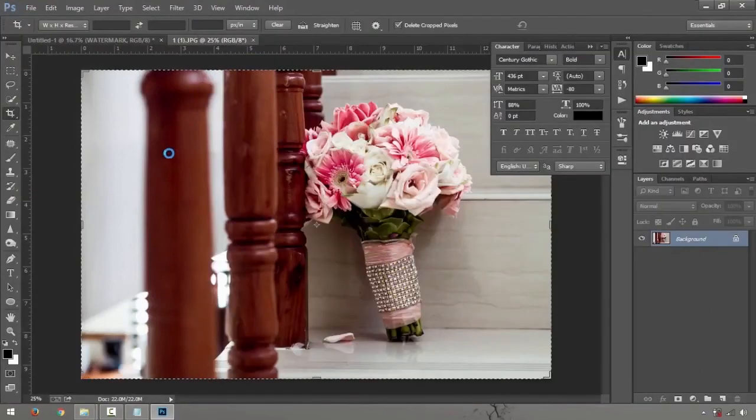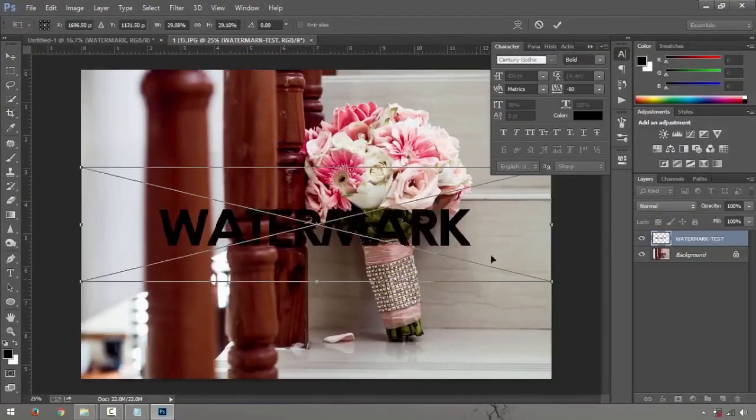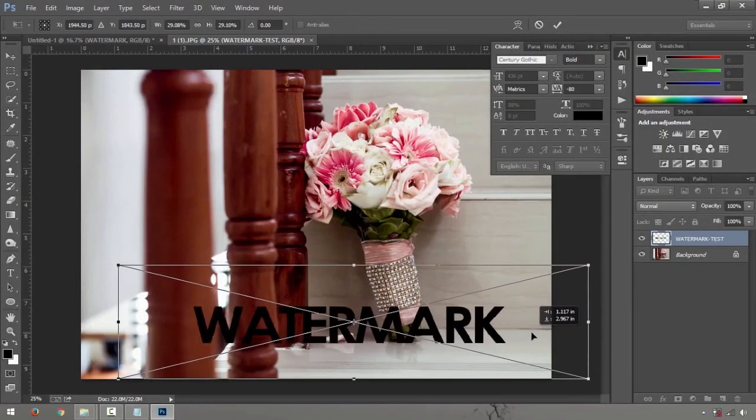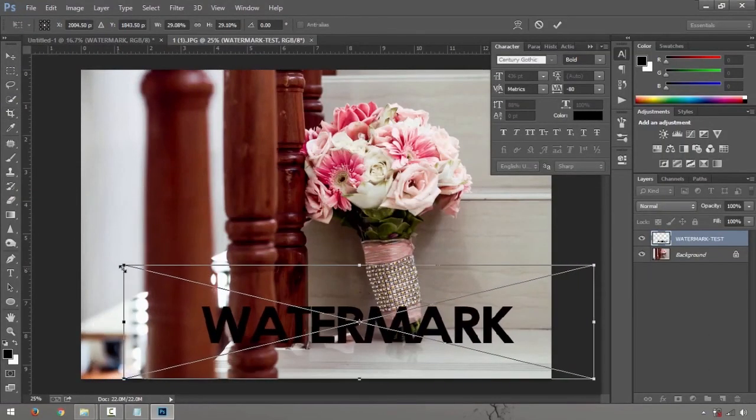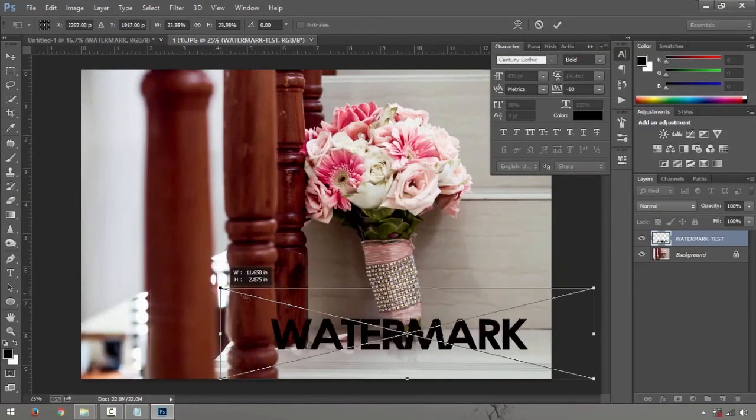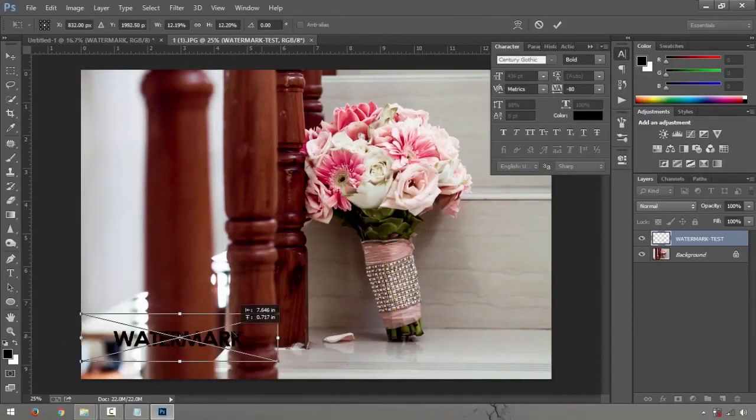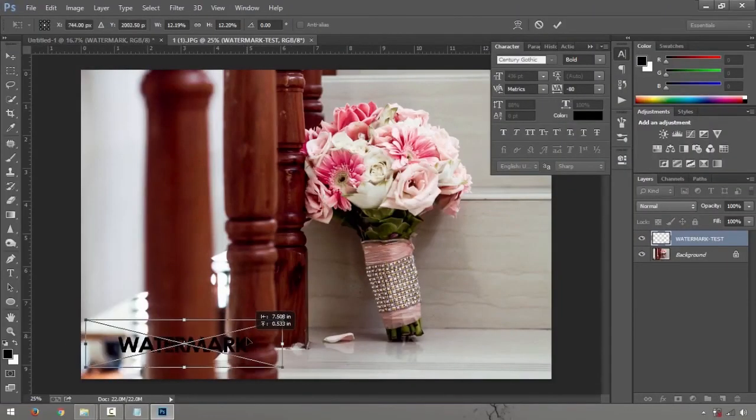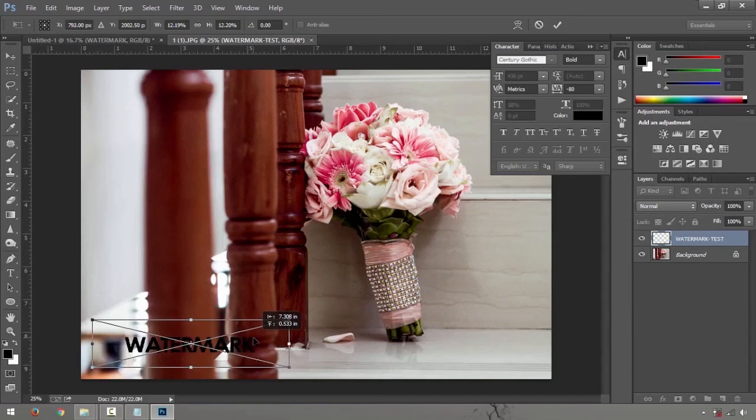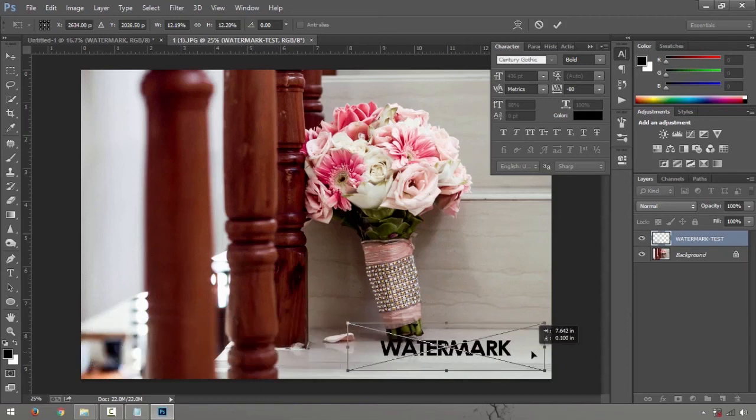And there you go, you have your watermark. Just make it a little bit smaller. Well your watermark position is always dependent on where you want it or somehow you have to balance it on the image.